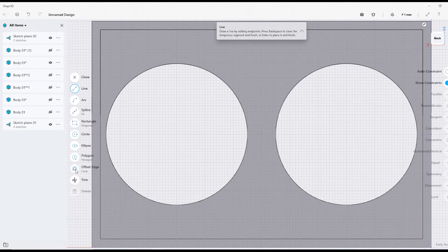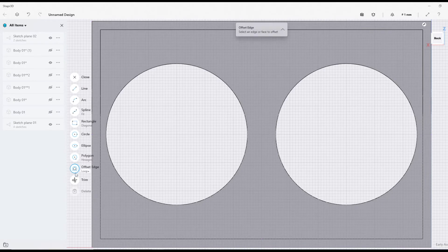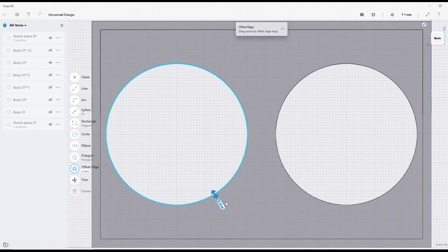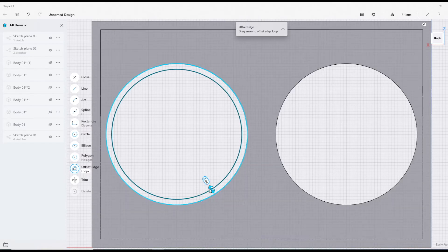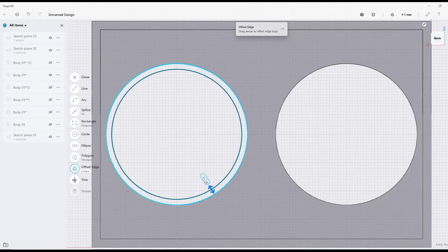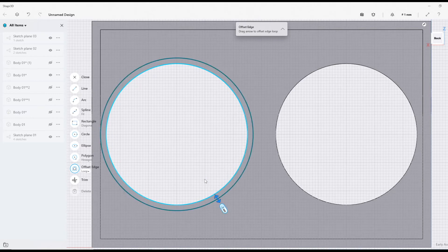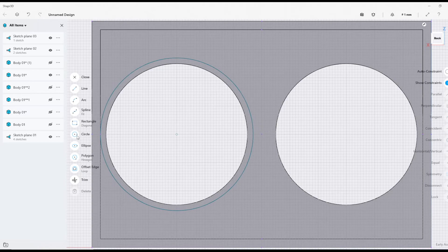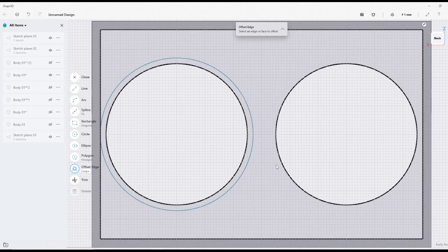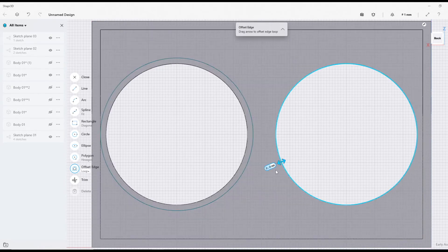I'm going to press Sketch, select that face. This time I'm going to try something different. Instead of having to draw the circle again, I'm just going to offset the edge. Offset, select it. I believe that's 2 millimeters. Wrong way, let's go minus 2.